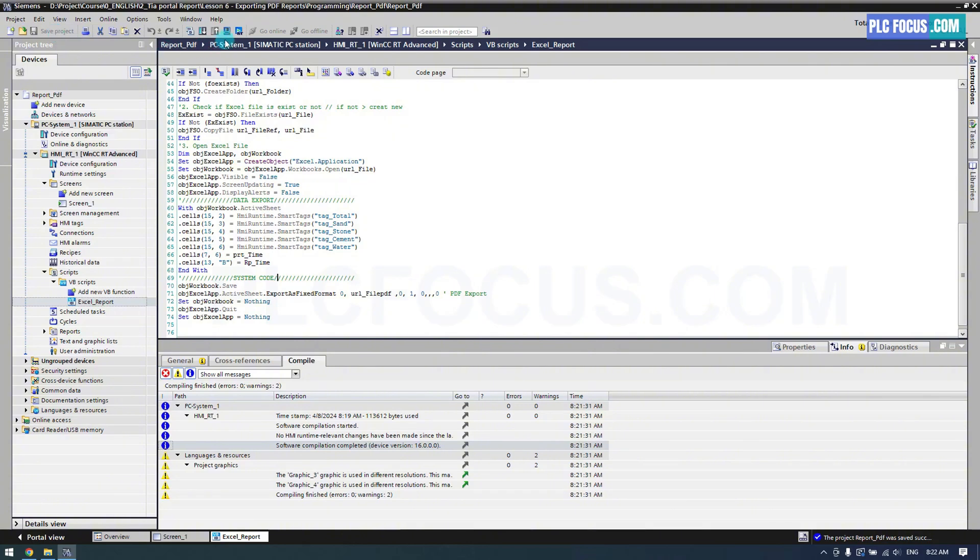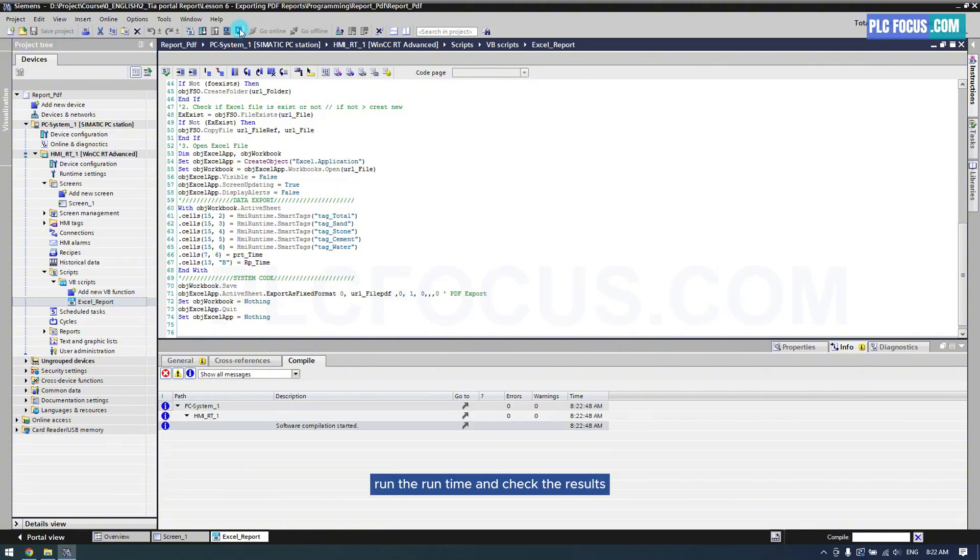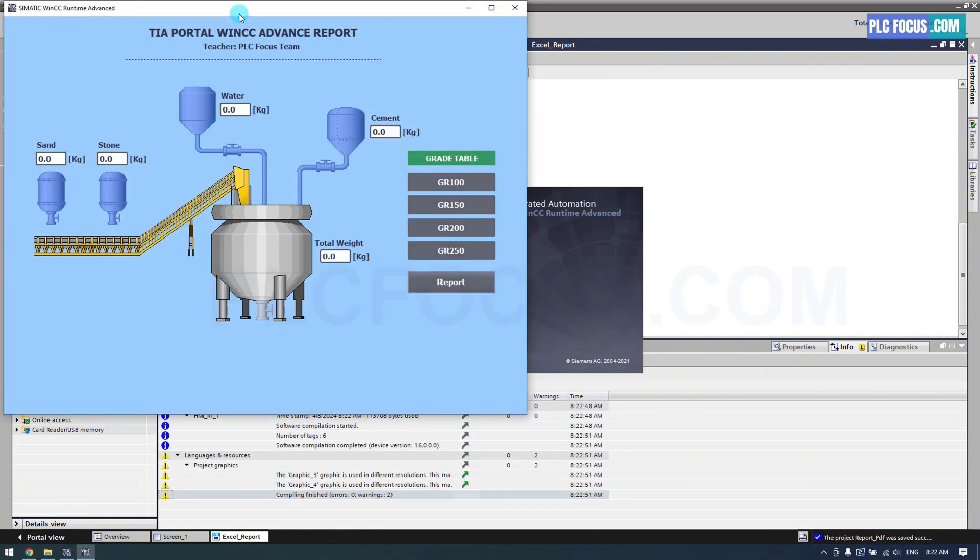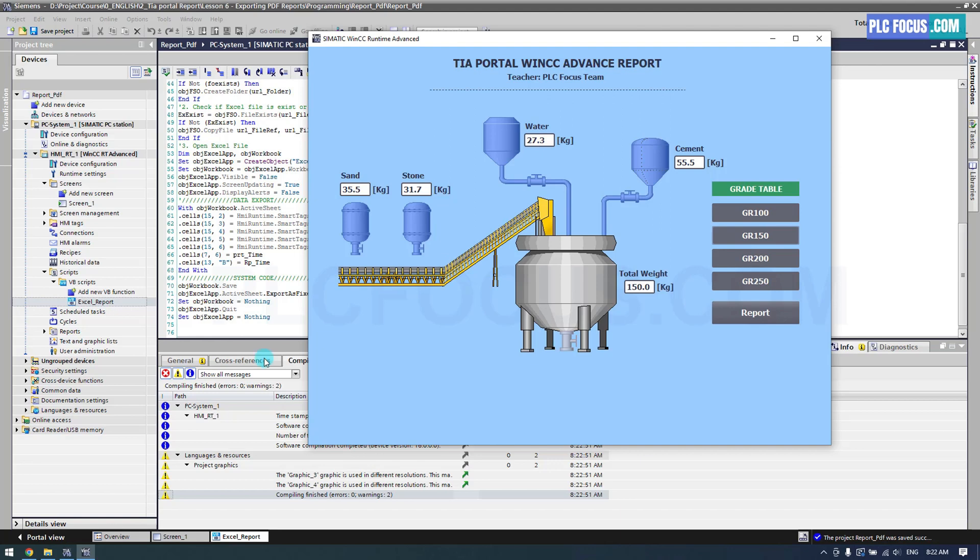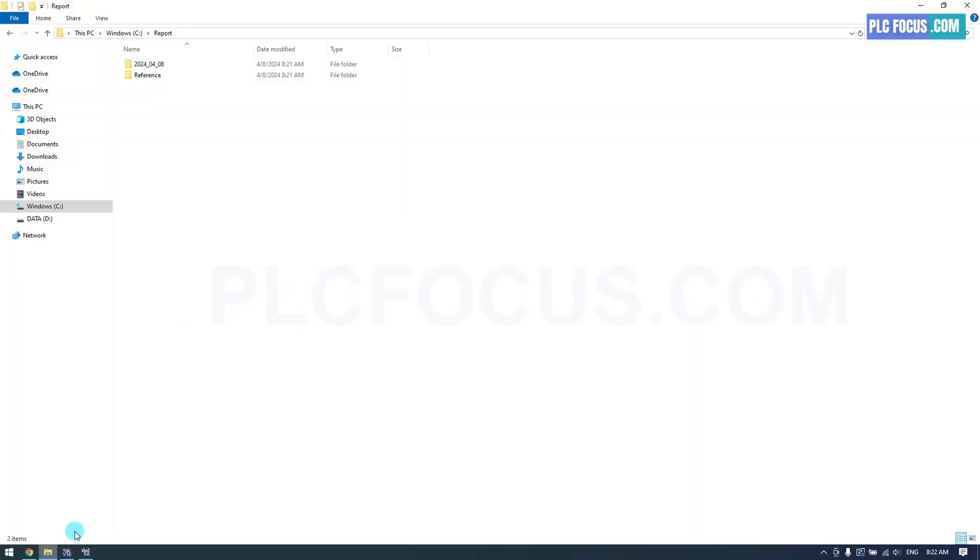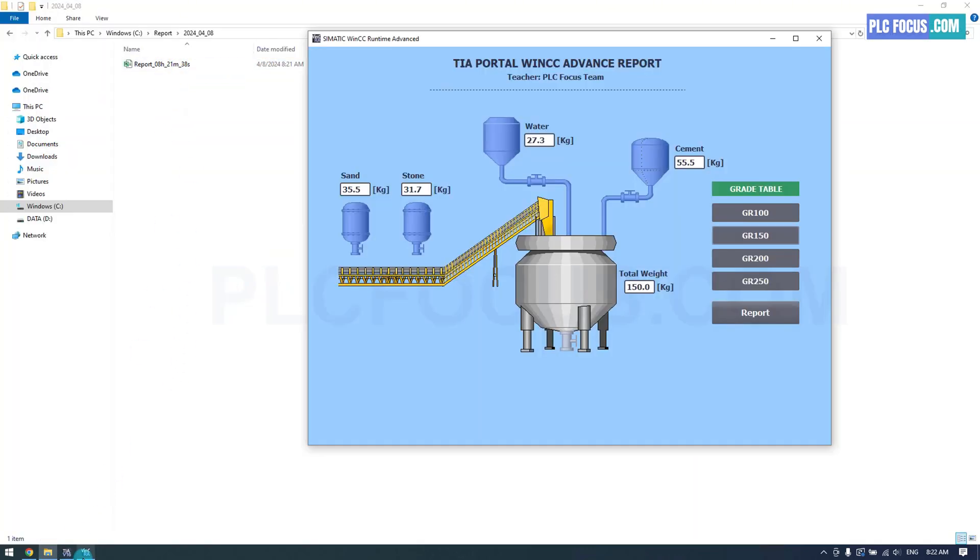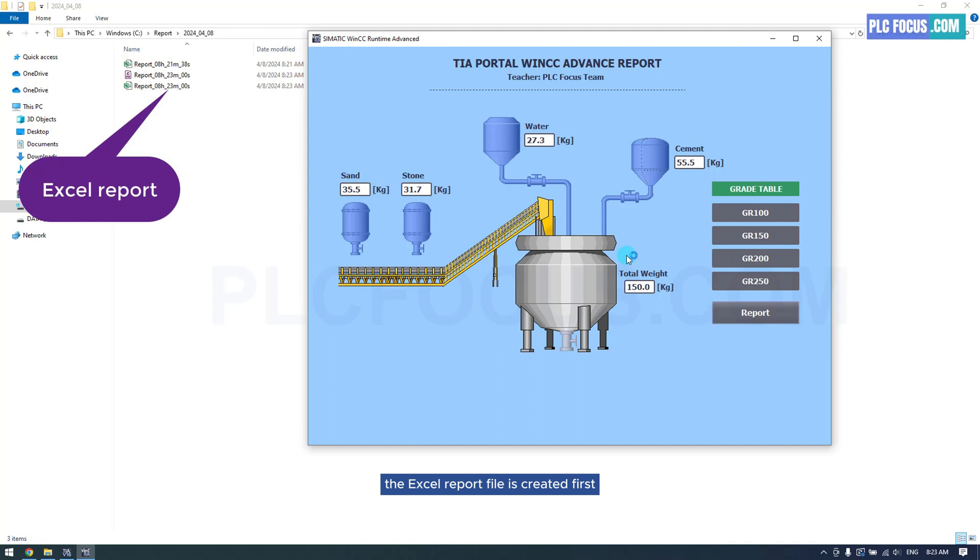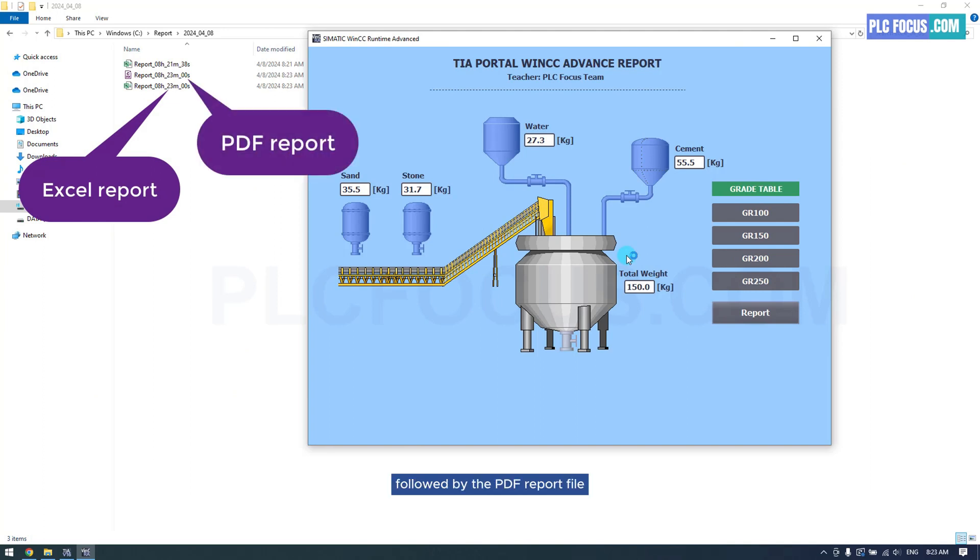Run the runtime and check the results. Each time the report is exported, the Excel report file is created first, followed by the PDF report file.